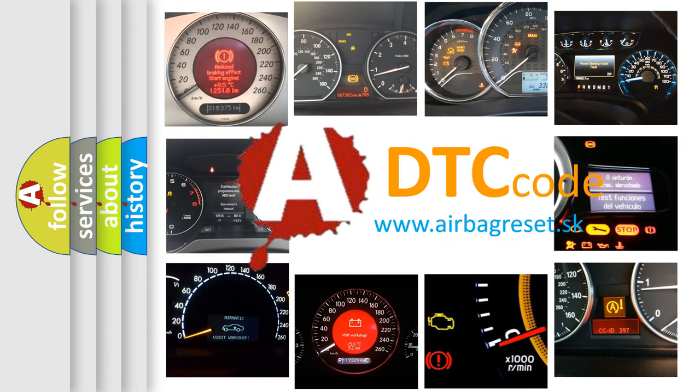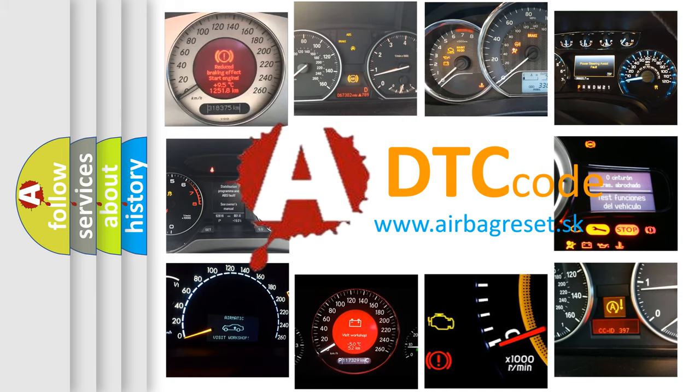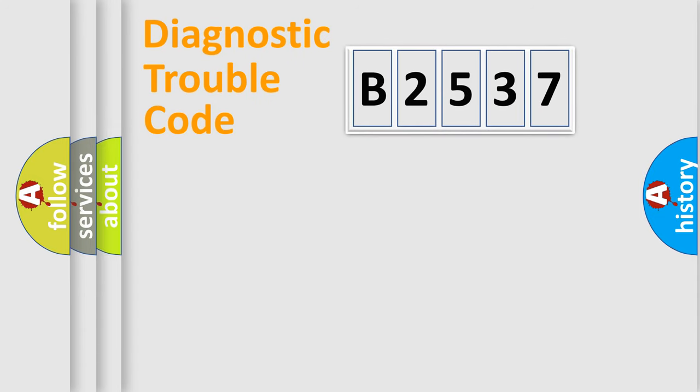What does B2537 mean, or how to correct this fault? Today we will find answers to these questions together.